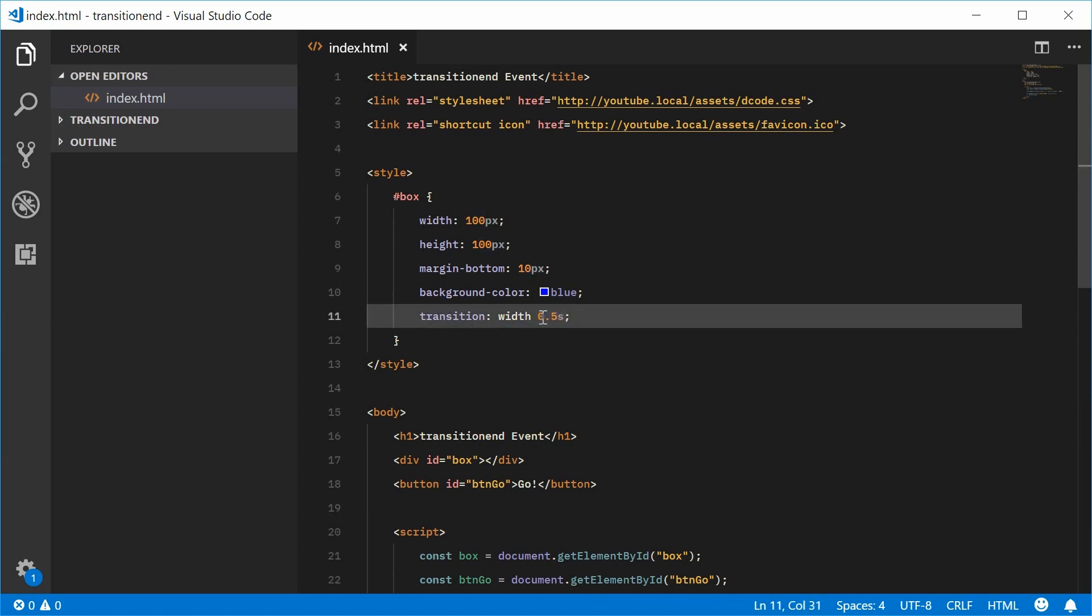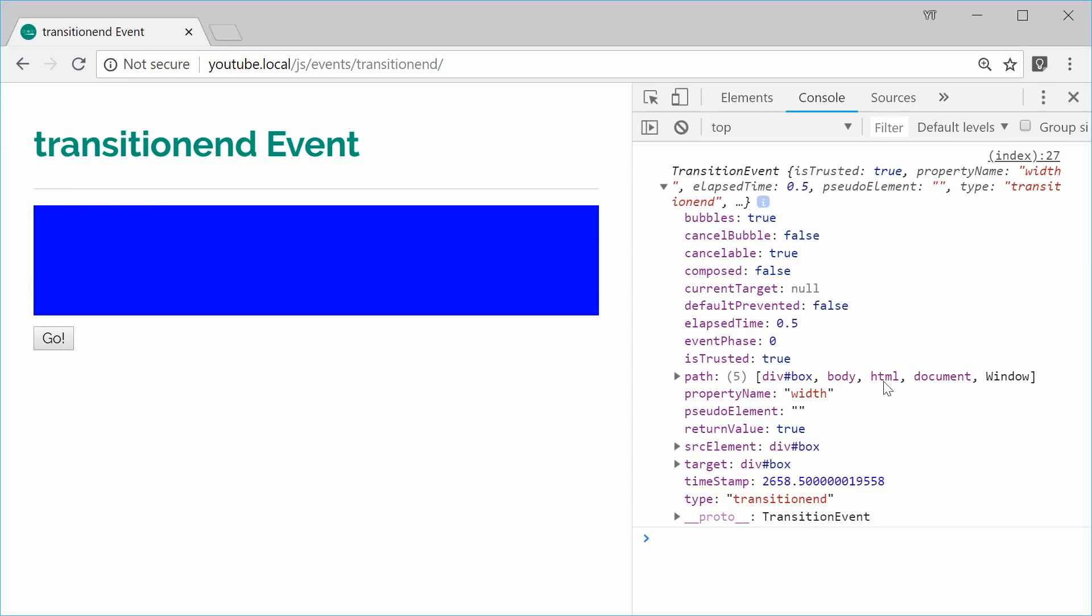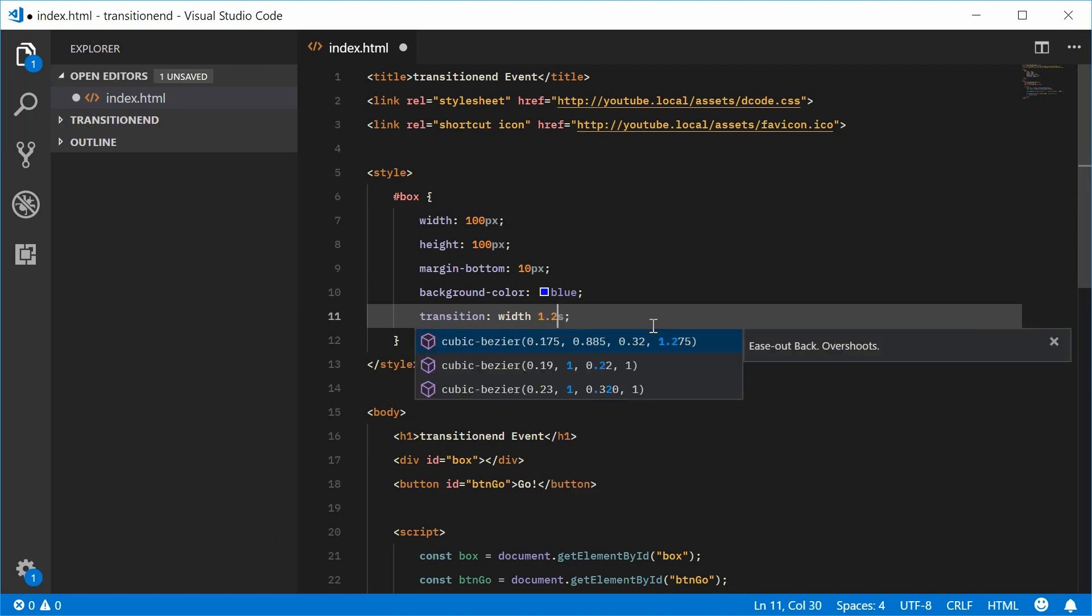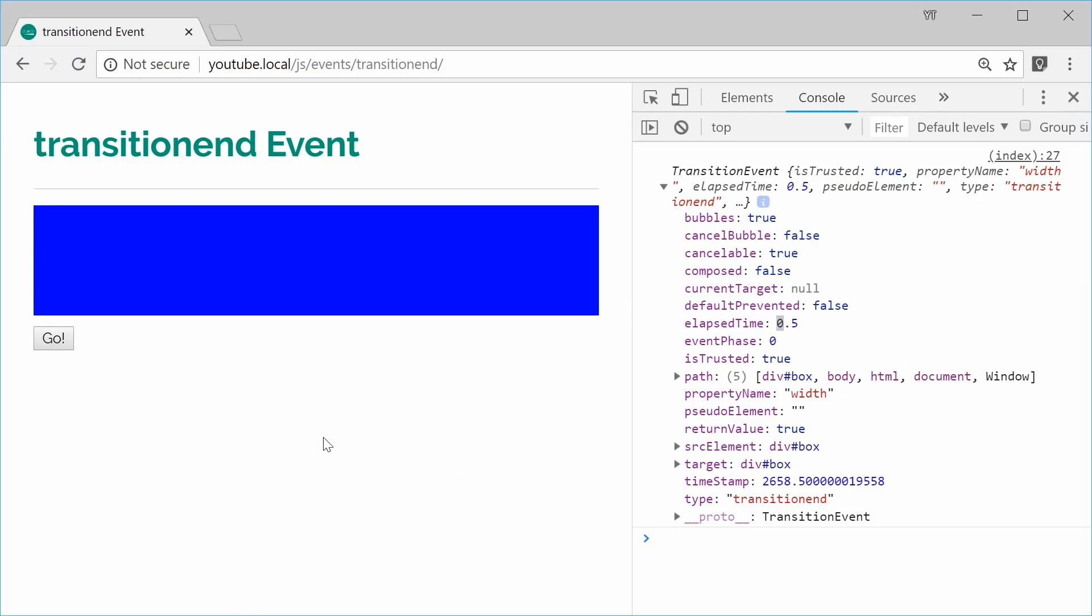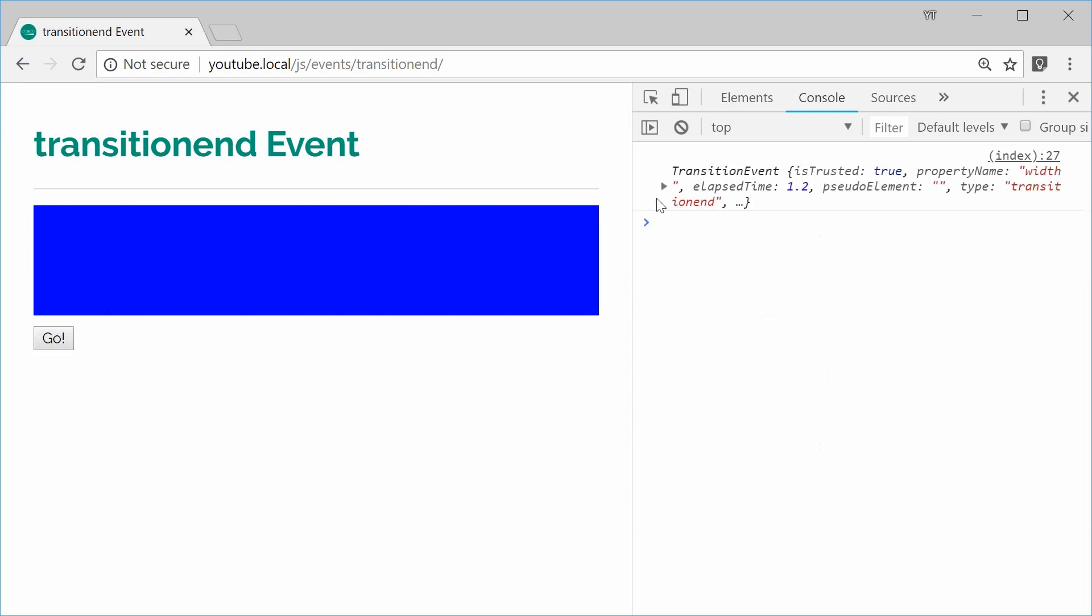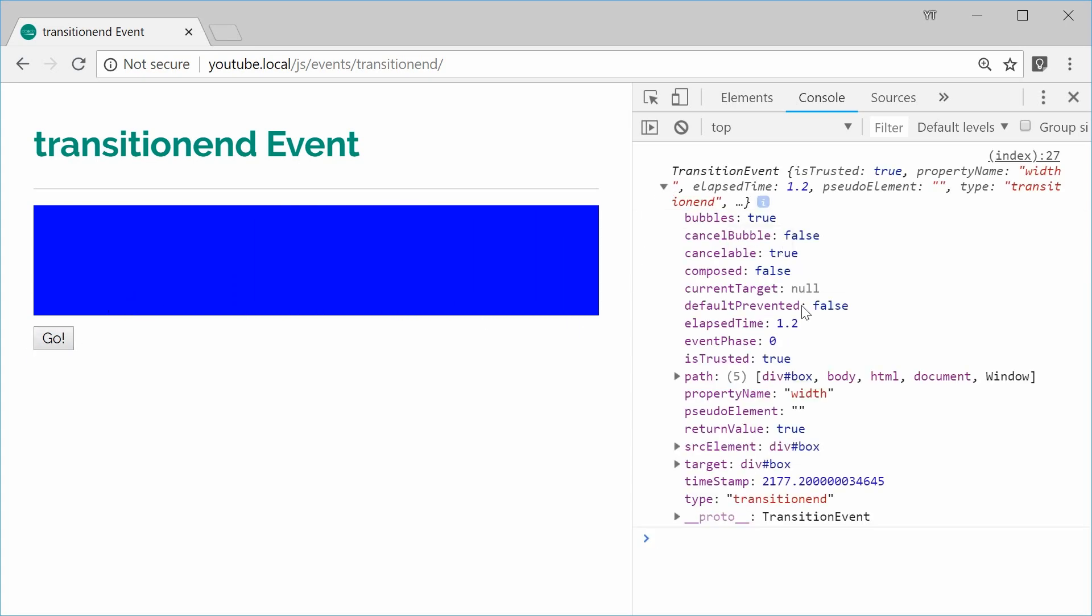So 0.5 seconds inside the JavaScript, it says 0.5 seconds. If I was to, of course, change this to something like 1.2 seconds inside the CSS, save this and refresh, click on it, it takes longer. And inside here, we get 1.2.